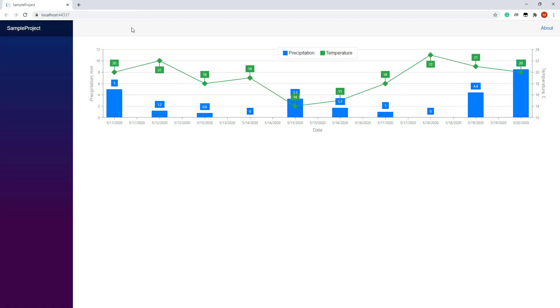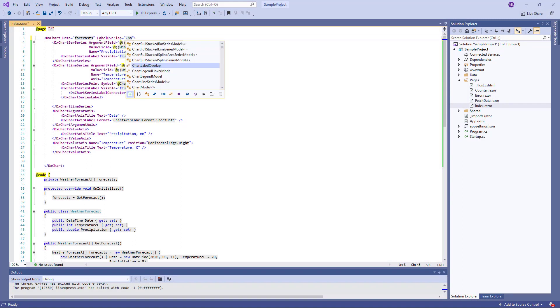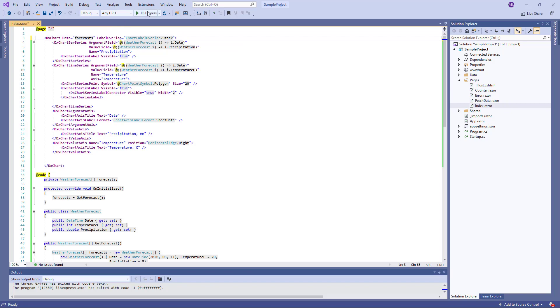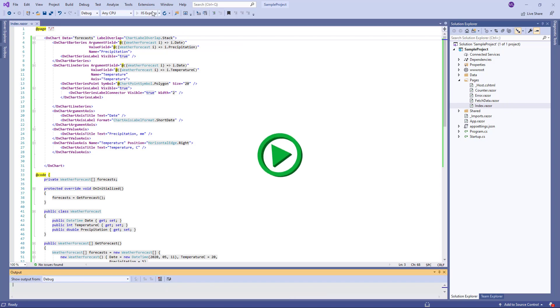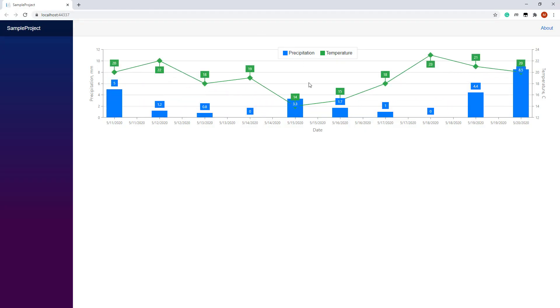As you can see, some point labels overlap. But you can avoid this. Back in Visual Studio, I set the ChartsLabelOverlap property to chartLabelOverlap.Stack and rerun the app. Now, these point labels are shown in a stack formation.